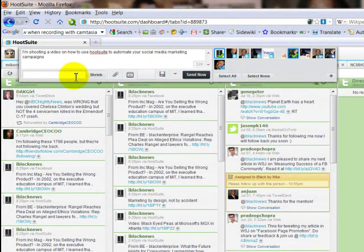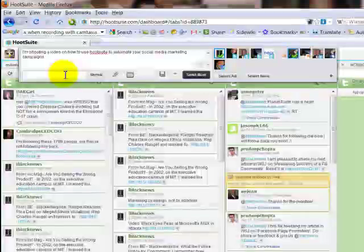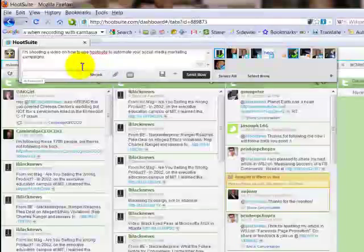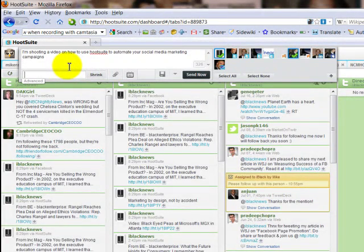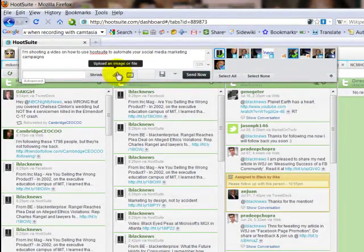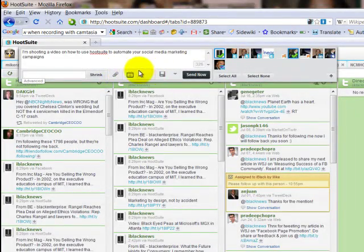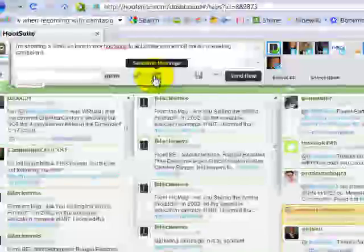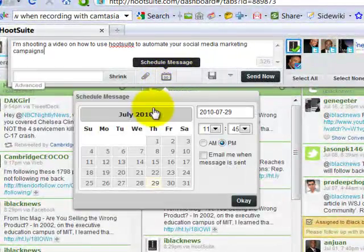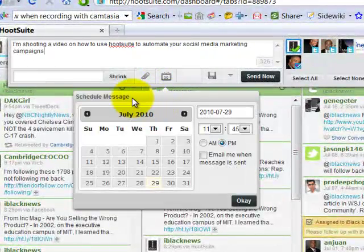You can add, HootSuite has its own shrinking tool, so if I were to put a link here, I could shrink it just like you can on most Twitter management tools. But what makes this one, you can add image files or things like that, but what makes this one very powerful is that I can schedule tweets in the future.